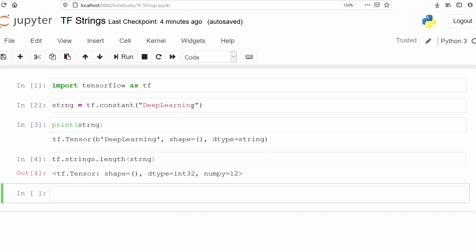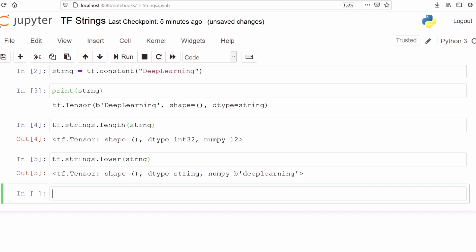Now we can perform some other operations. We can make our string into lowercase — all the words will be converted to lowercase. We can see that the letter D and the letter L are in uppercase. We are going to convert them using the function `tf.strings.lower`. Now we can see it has converted our string variable into lowercase — all the values are now in small letters: deep learning.